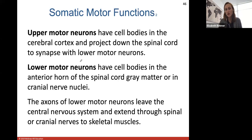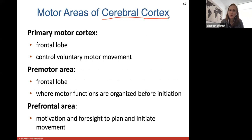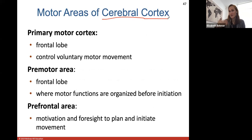Motor areas of the cerebral cortex are areas on the surface of the cerebrum that control specific parts of the motor system. The primary motor cortex is located in the frontal lobe and controls voluntary motor movement. The premotor area is also in the frontal lobe, and this is where motor functions are organized before they're initiated or sent out. The prefrontal area is where motivation and foresight is used to plan and initiate movement.